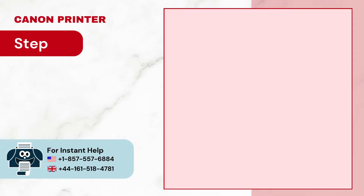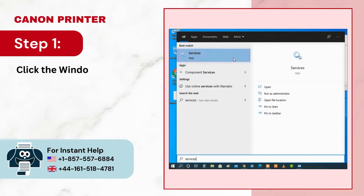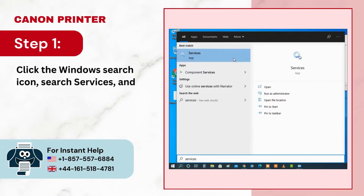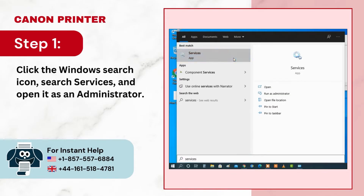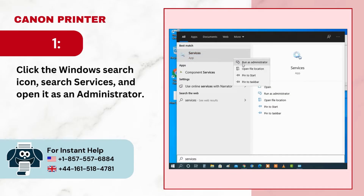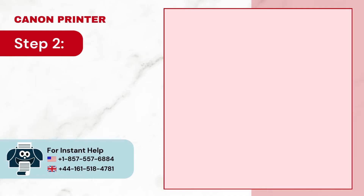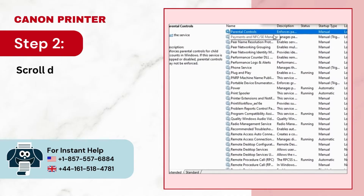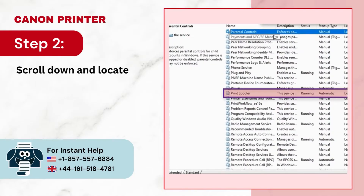Step 1: Click the Windows Search icon, search Services, and open it as an administrator. Step 2: Scroll down and locate Printer Spooler.